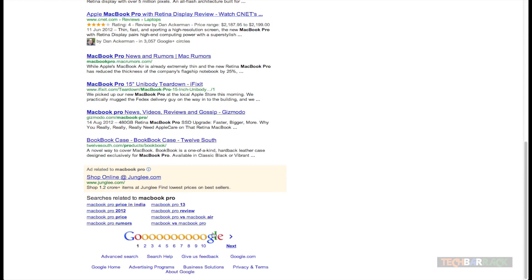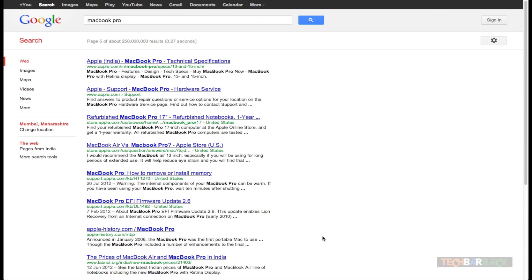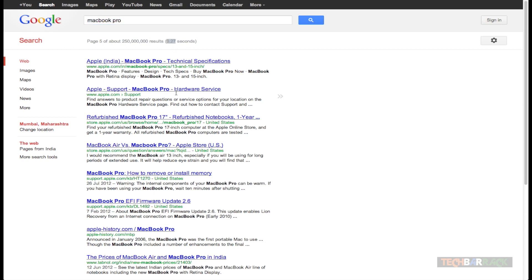At the bottom we have 'Google' written with a number of O's, and each O has a particular web page number associated with it. If I click on the fifth O it will take me to the fifth page of web results, and on the top it shows me page five. It also shows approximately the total number of results Google found and the time it took — for example, 0.27 seconds. At the bottom we also have previous and next buttons to navigate between pages.